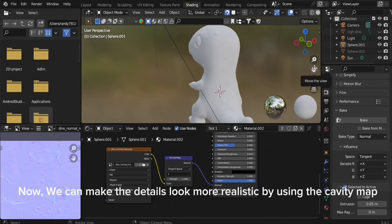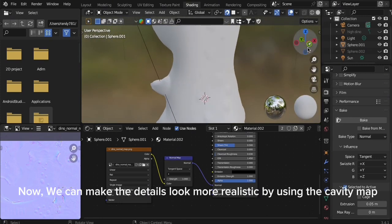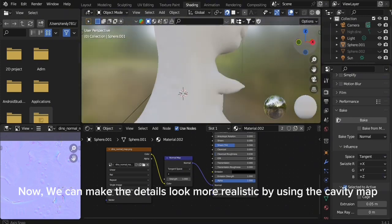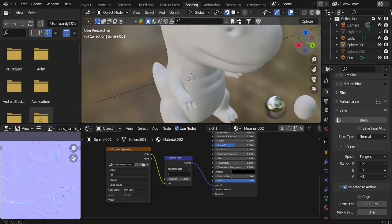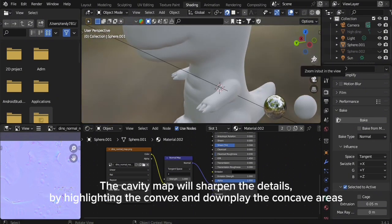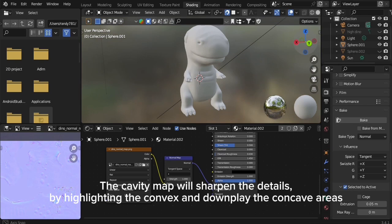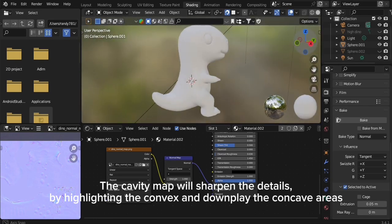Now, we can make the details look more realistic by using the cavity map. The cavity map will sharpen the details by highlighting the convex and downplaying the concave areas.